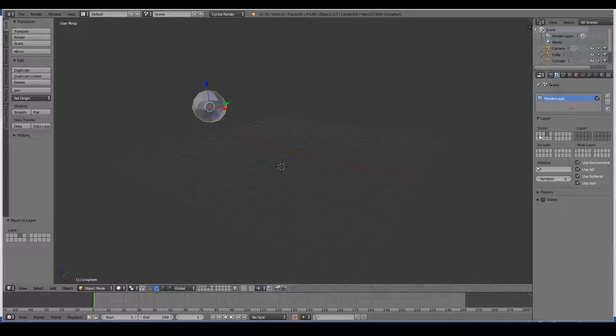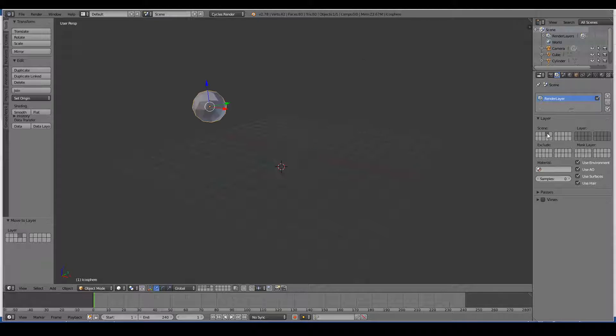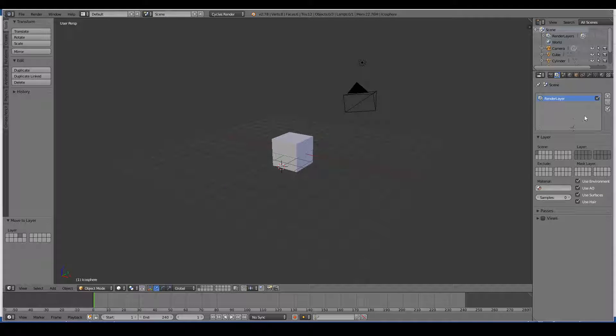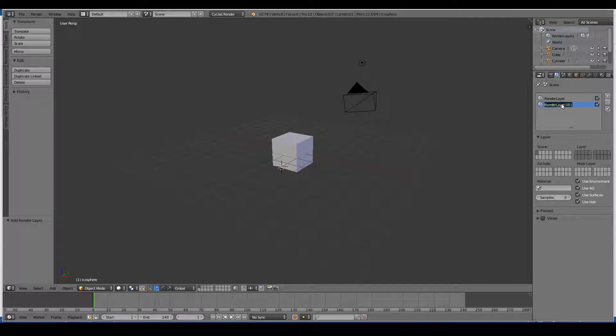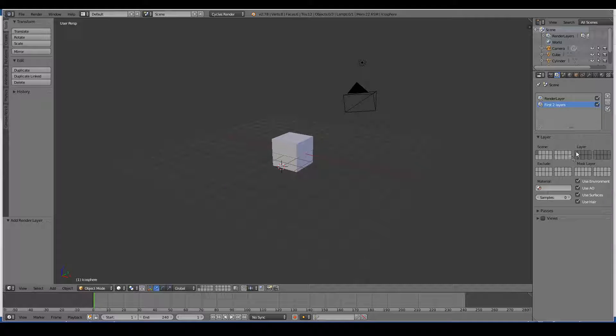I can also change the layers from here as well. The great thing about render layers is I can add another render layer, and say I just want to have the first two layers. So now if I only want to render the first two layers, I just select this one, shift, select this one.